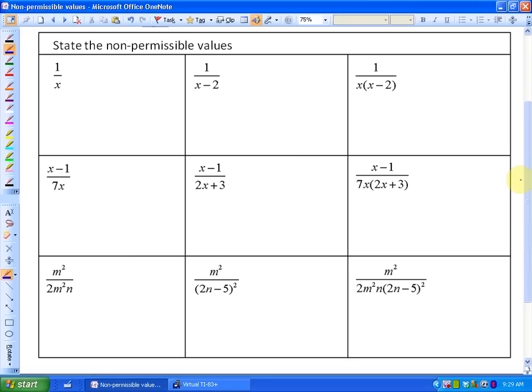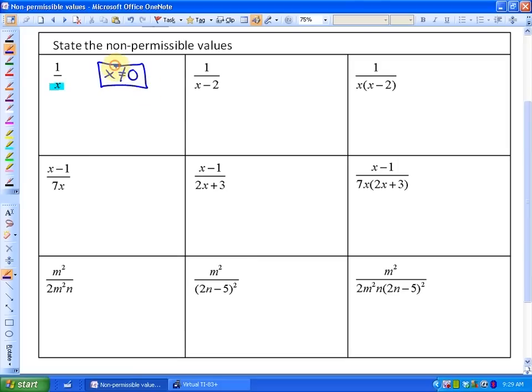On all these expressions, we'll find there are non-permissible values. In this first expression, one over x, x cannot be zero because if x was zero, we would have a denominator of zero. So our non-permissible value in this case is that x cannot be zero. This is also called a restriction — a restriction on the variable that it cannot be zero.